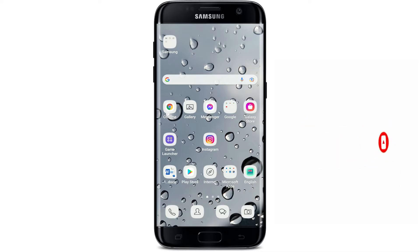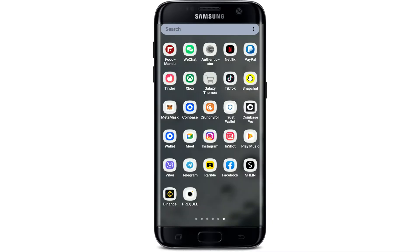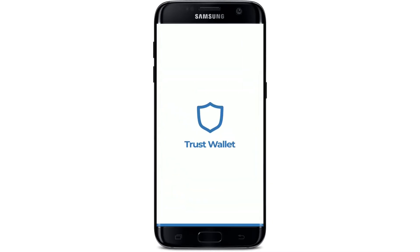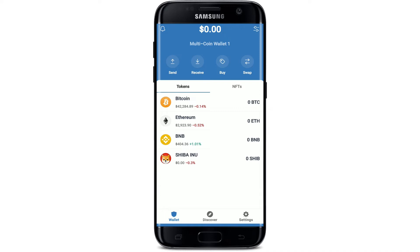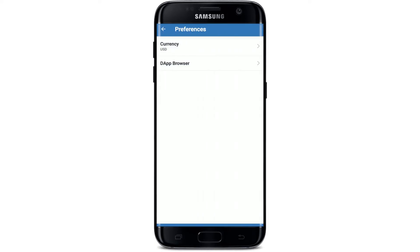You can enable the DApp browser on Android pretty easily. Tap to open your Trust Wallet app from the app drawer. Make sure that you're logged into your Trust Wallet account. Once you are, tap on the settings button at the lower right-hand corner. This will open up the settings menu. Select Preferences from this page and tap on it.